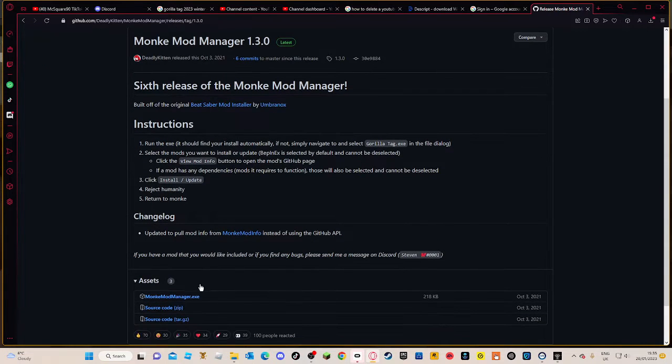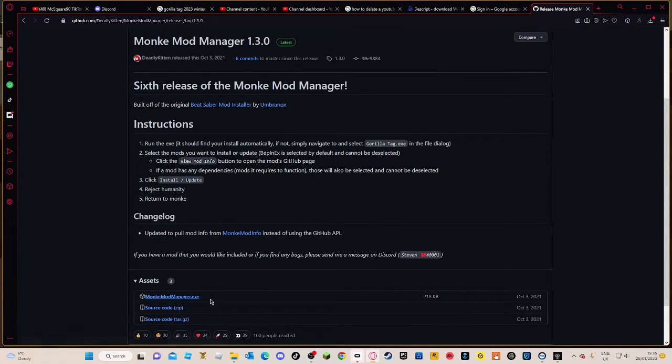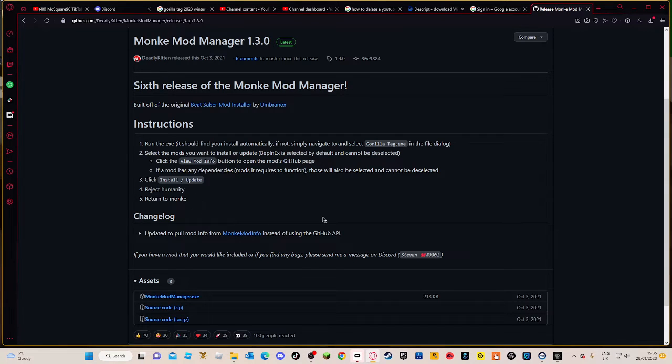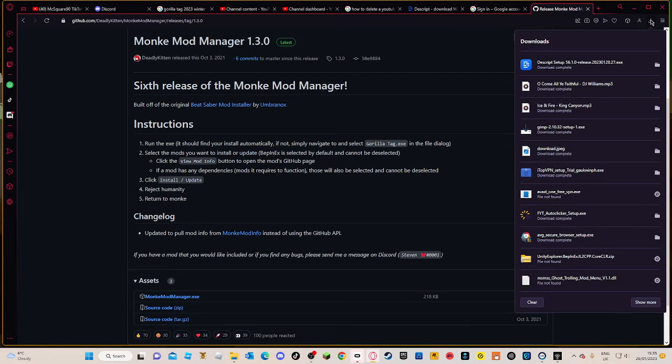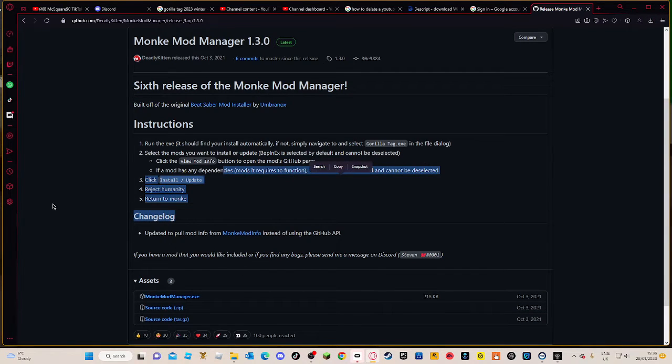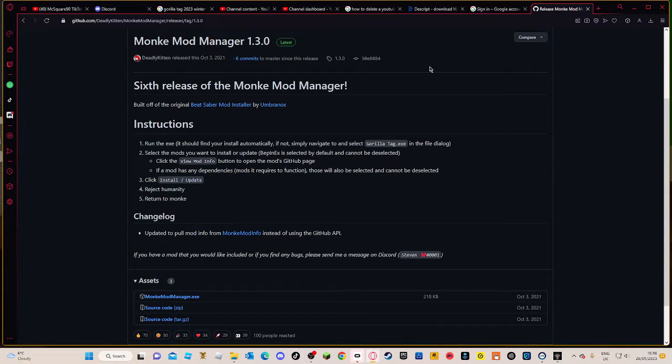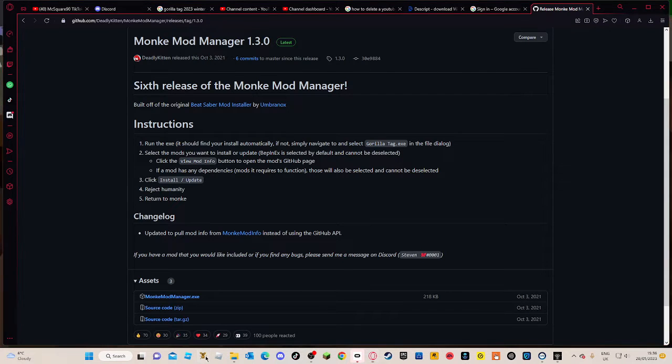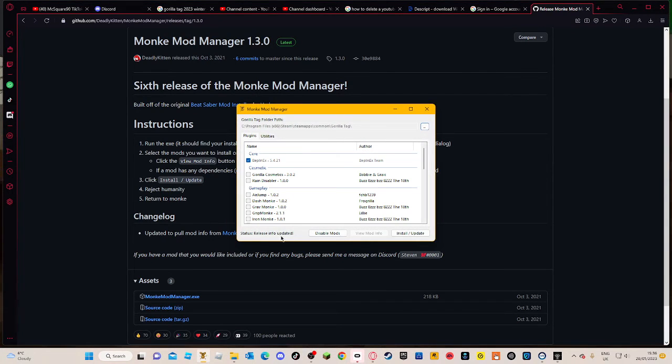Once you're on here, you want to go to Monkey Mod Manager. Press this. Scroll down to see Monkey Mod Manager.exe and press that. When it comes up here, press the folder and then press save once you do it.